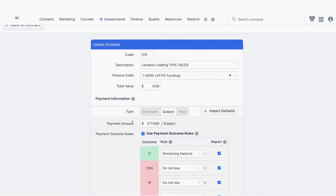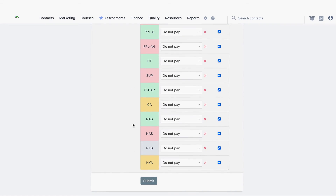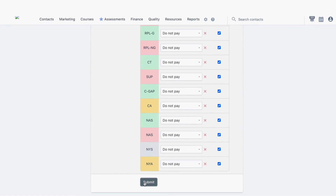Another area within the system that could cause an unmatched enrollment is the contract schedule's payment outcome rules, so you need to ensure these are correctly set.